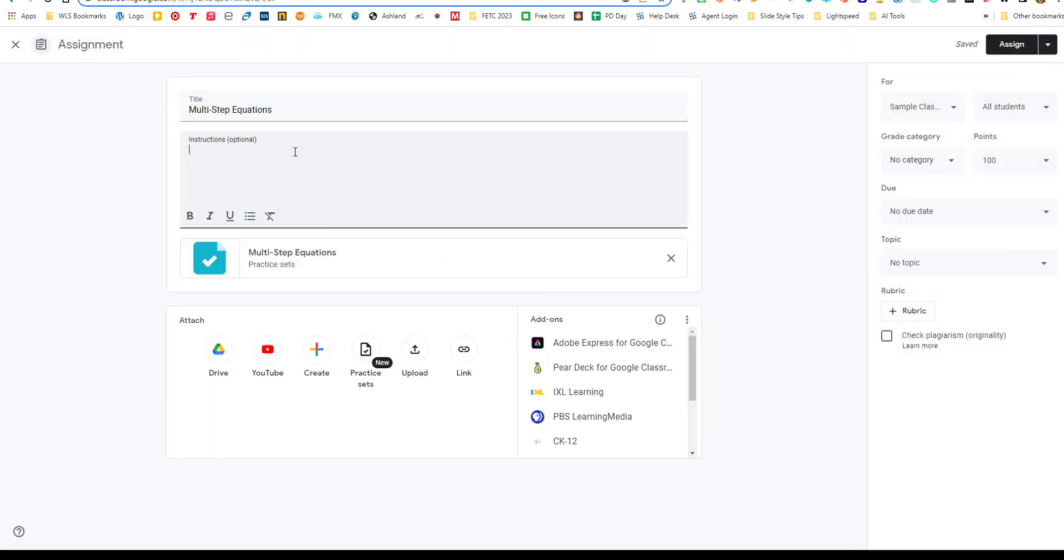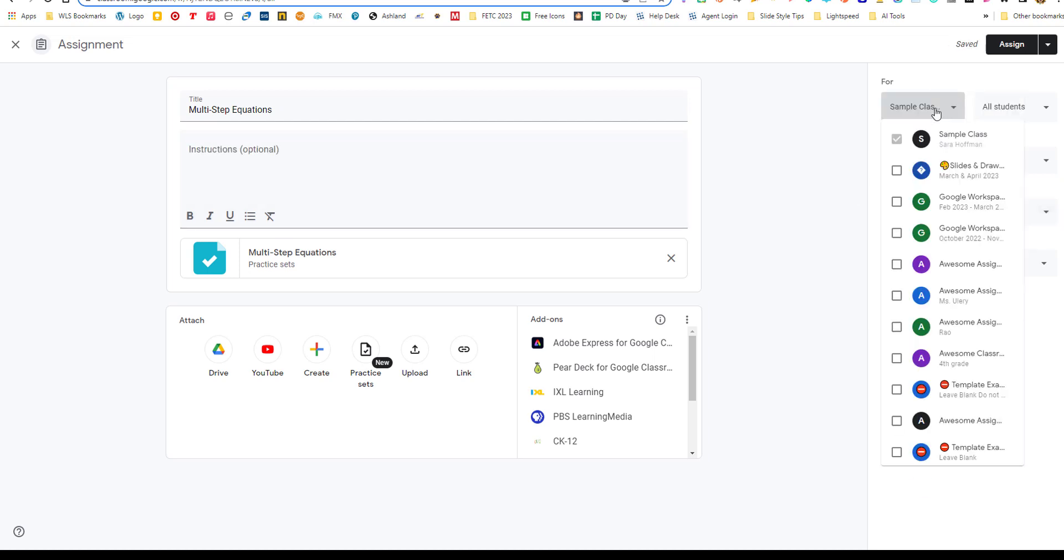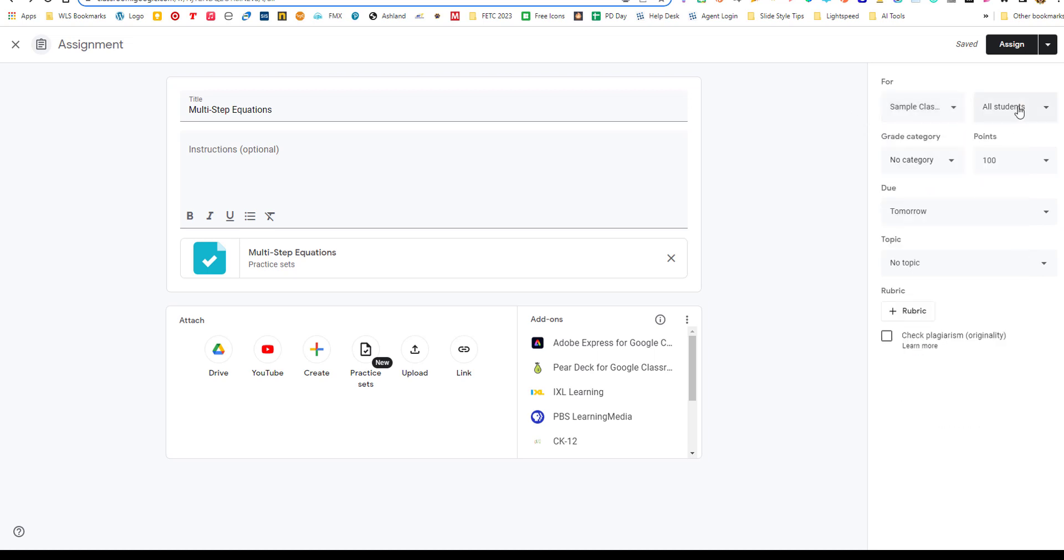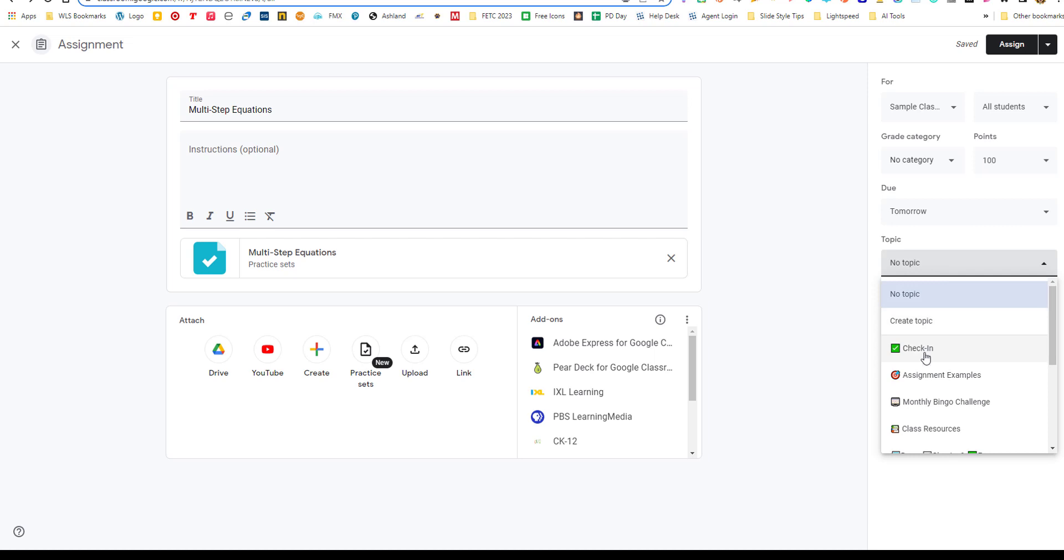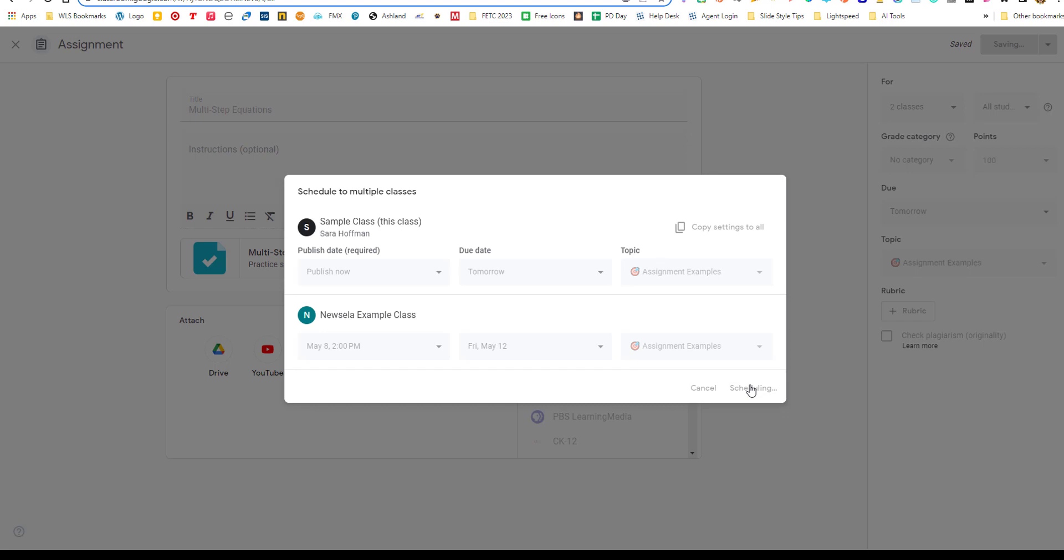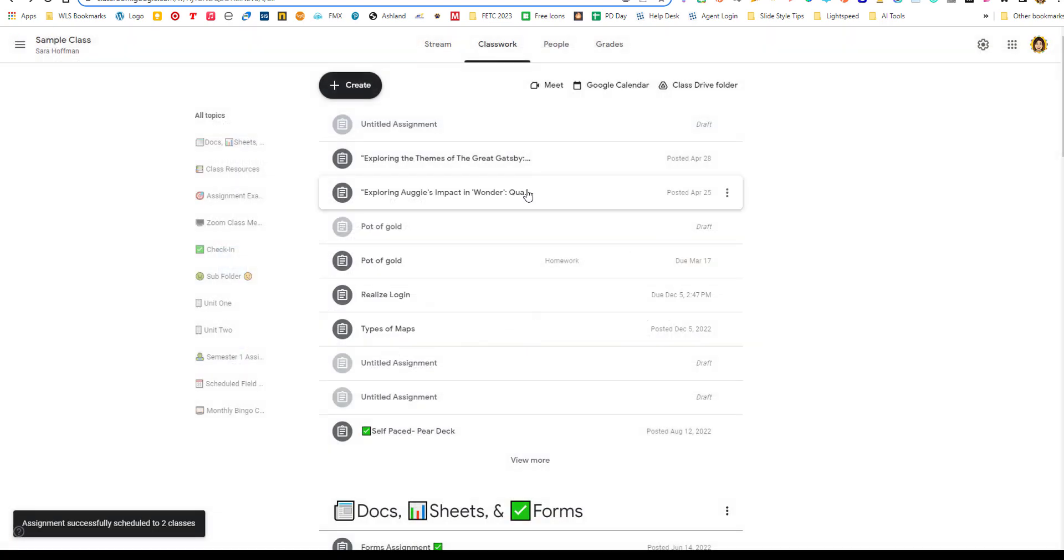Now it's attached as a practice set. You can put your instructions here, give it a due date. Add it to any classes that you want, put it under a topic. So I'm going to put assignment examples and then click schedule. So the schedule send is very nice that you can pick multiple classes. And that is how you send it out.